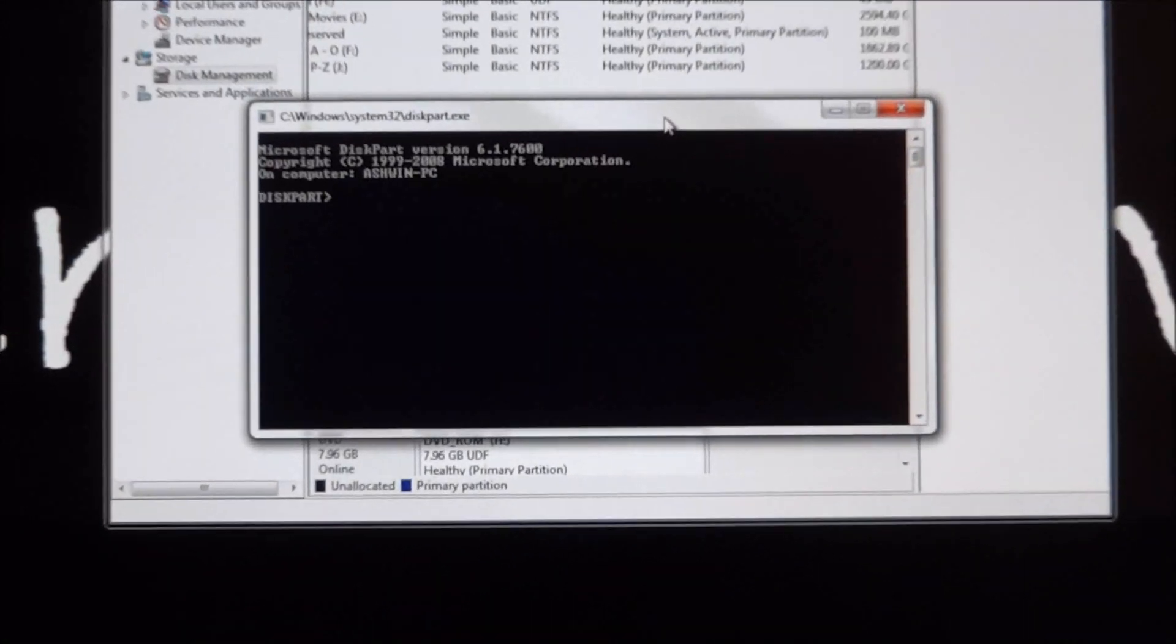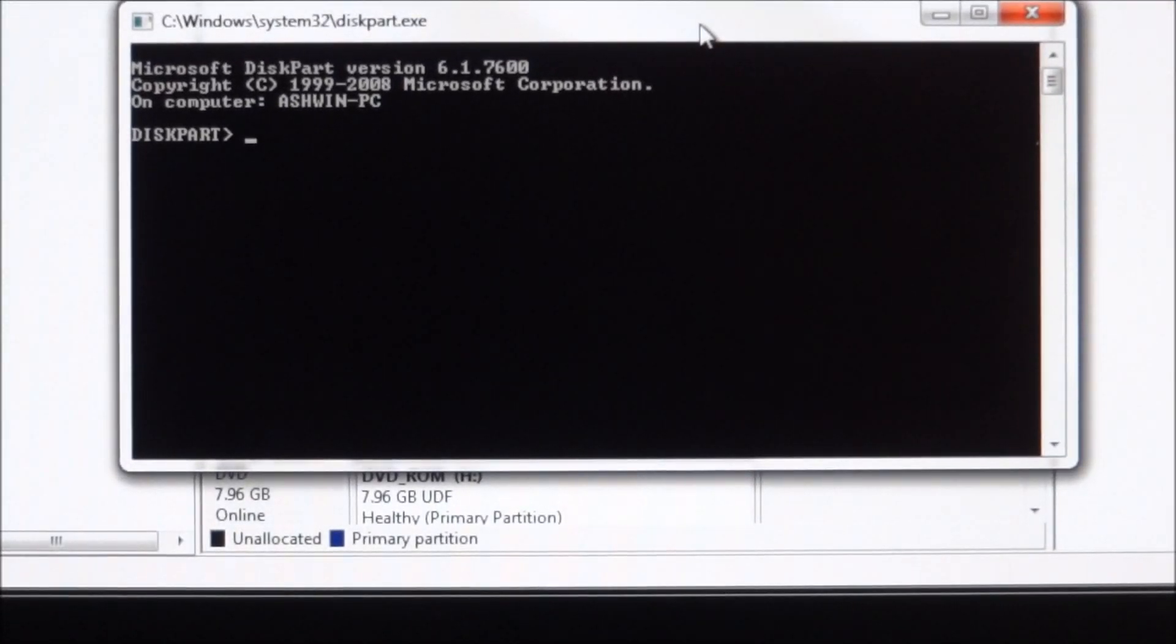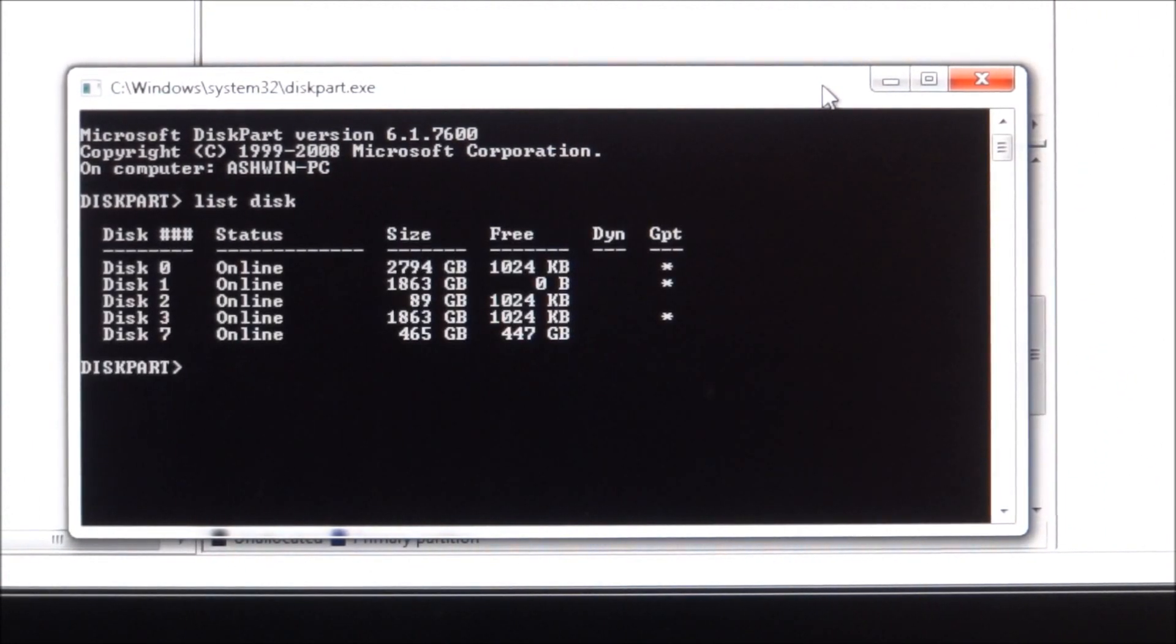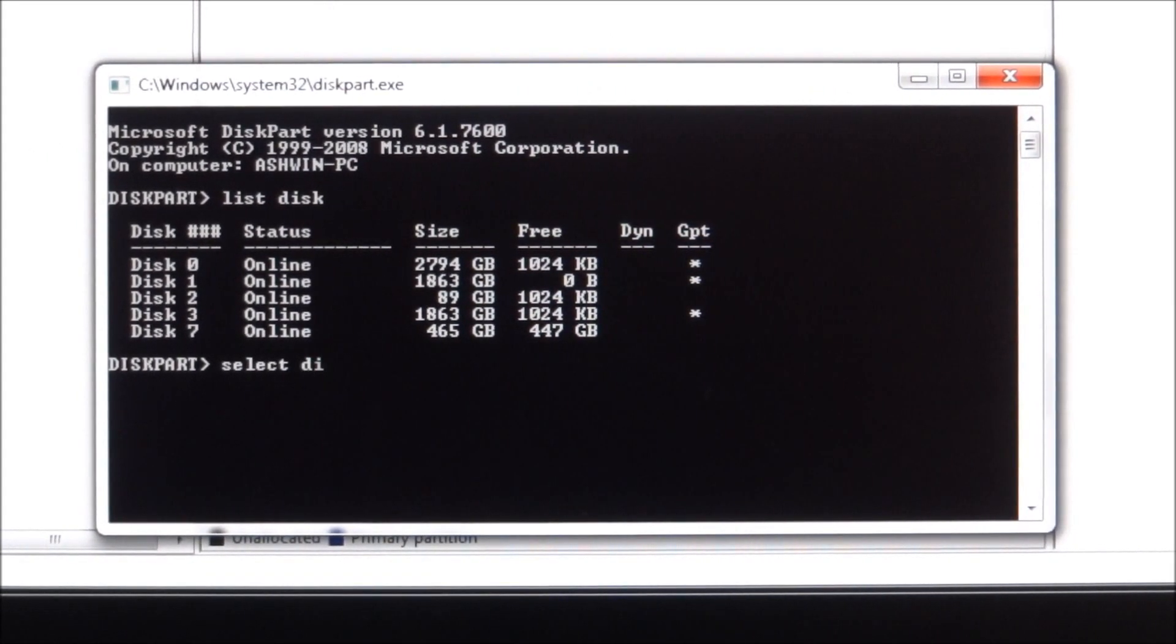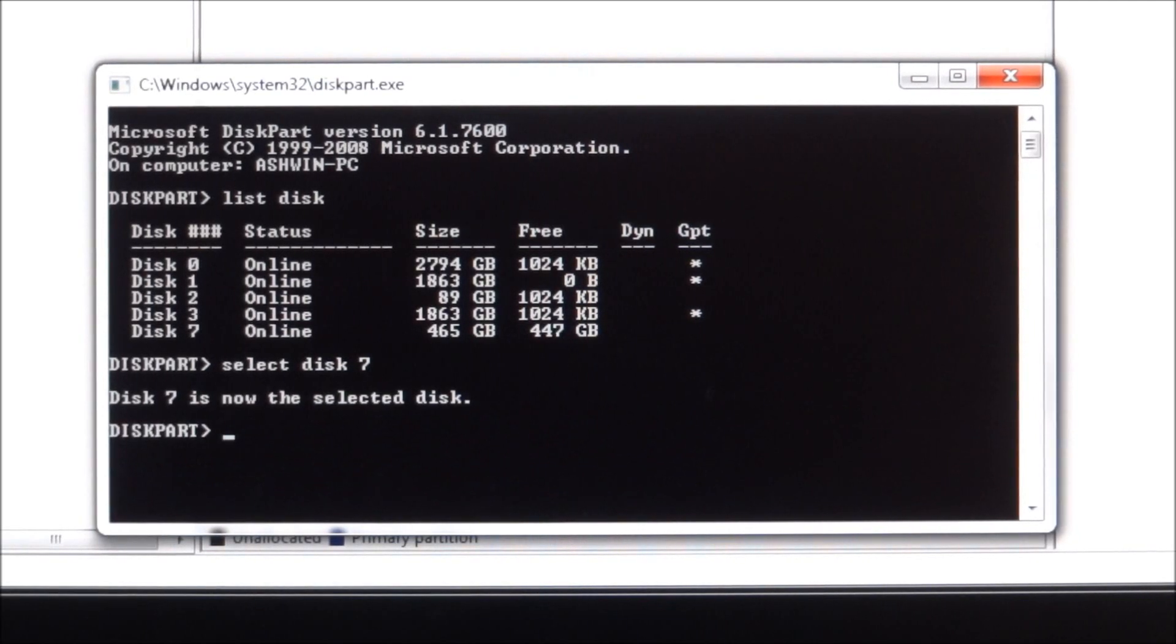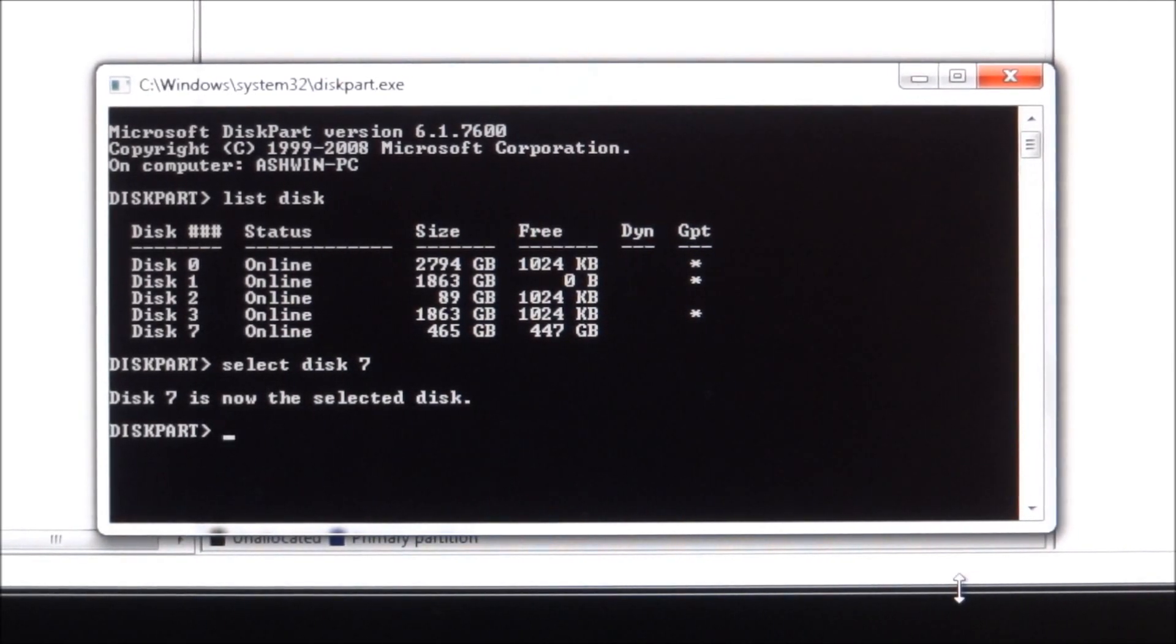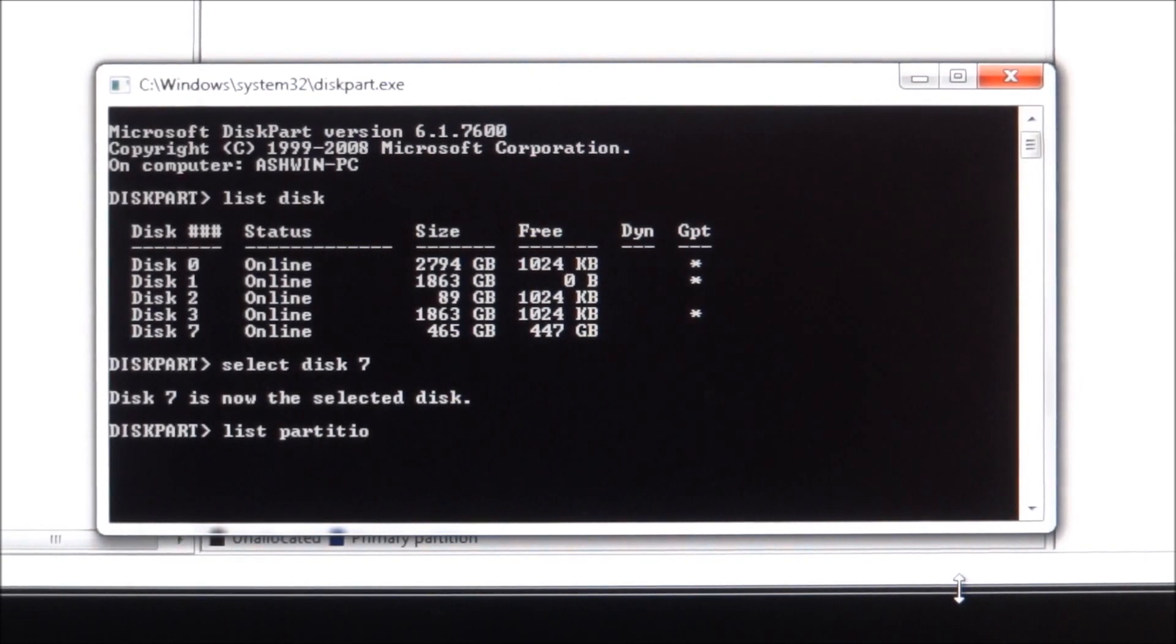Over here you type in 'list disk', so that'll show you the disks that you have. I'm gonna select disk 7, so disk 7 is now selected.